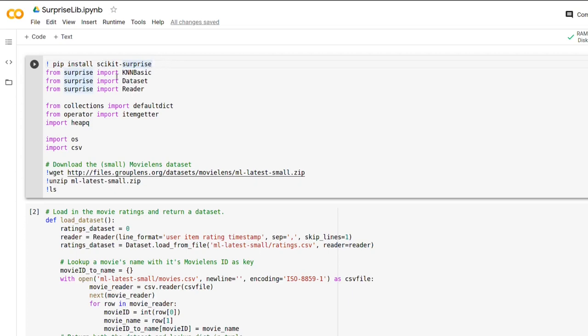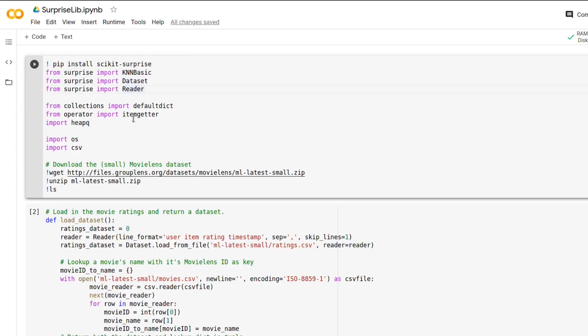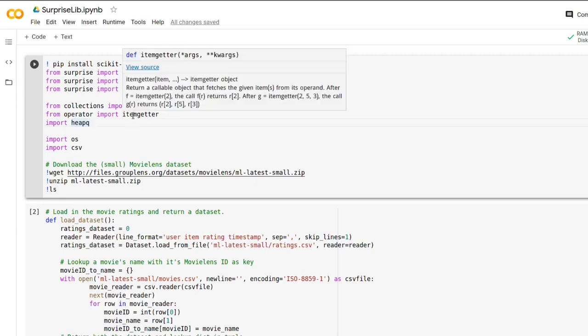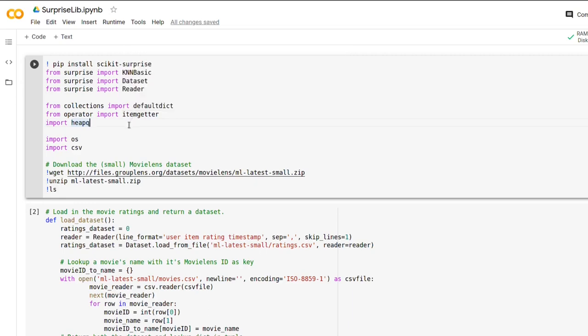We are just importing some classes from this library: the KNNBasic, dataset and reader classes. After that we are importing some data structures and helper functions just to help us later on in the implementation. And you are also importing the OS and CSV module just so we can read in our data set later.